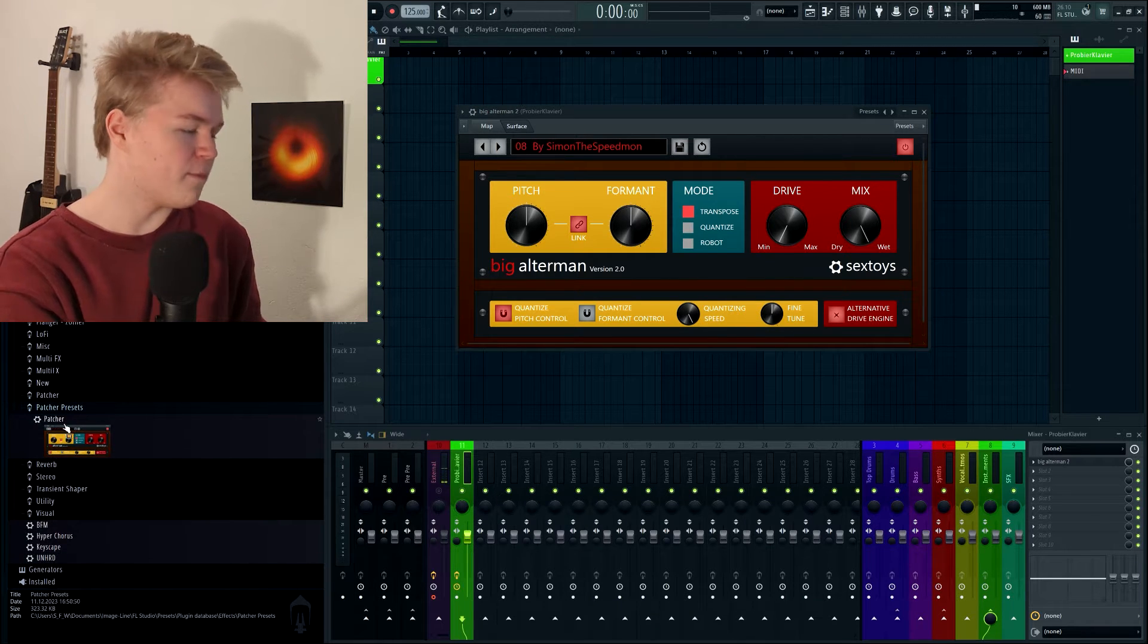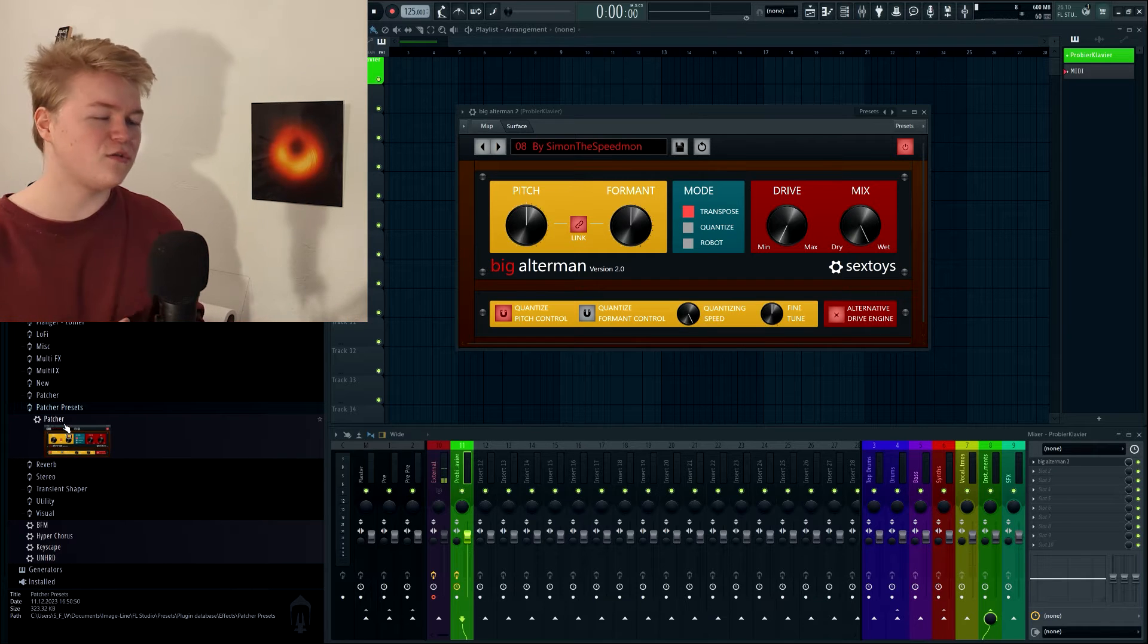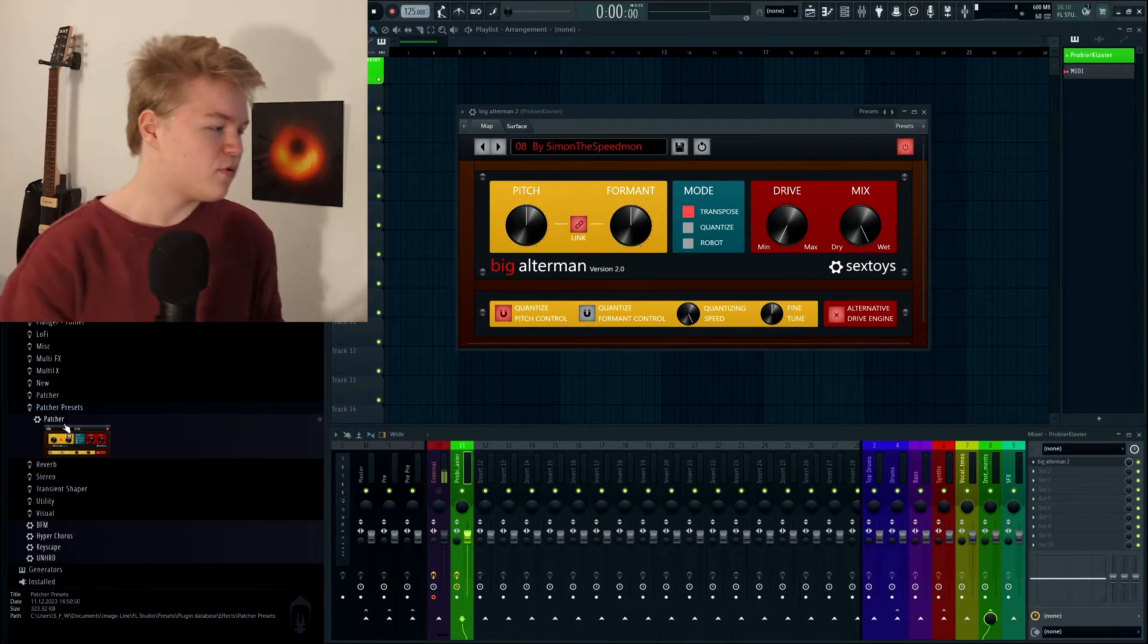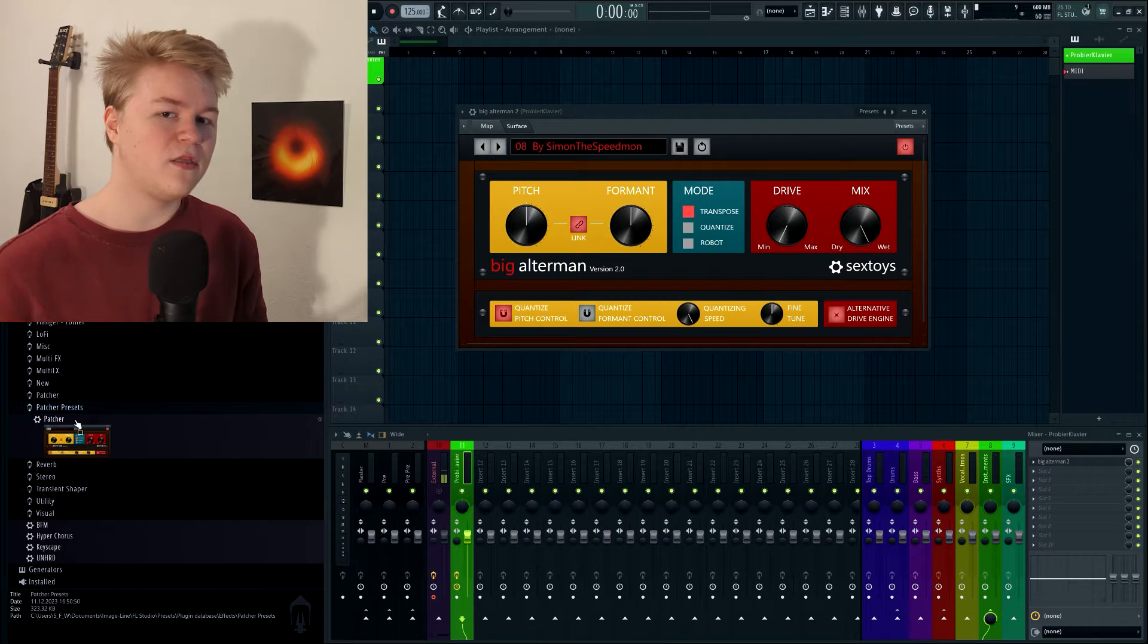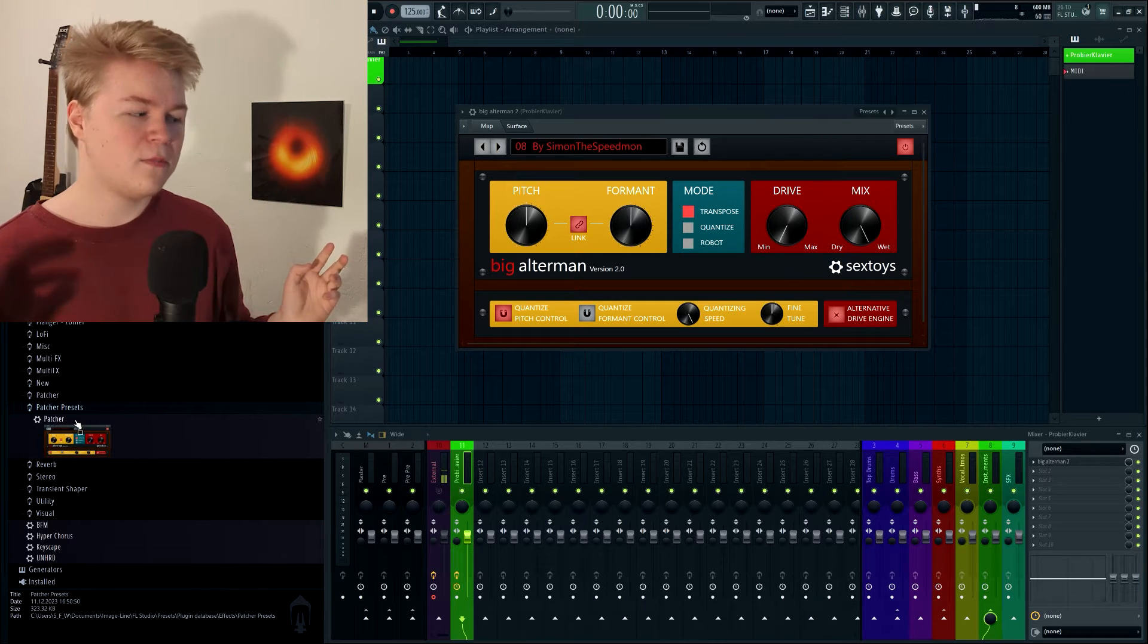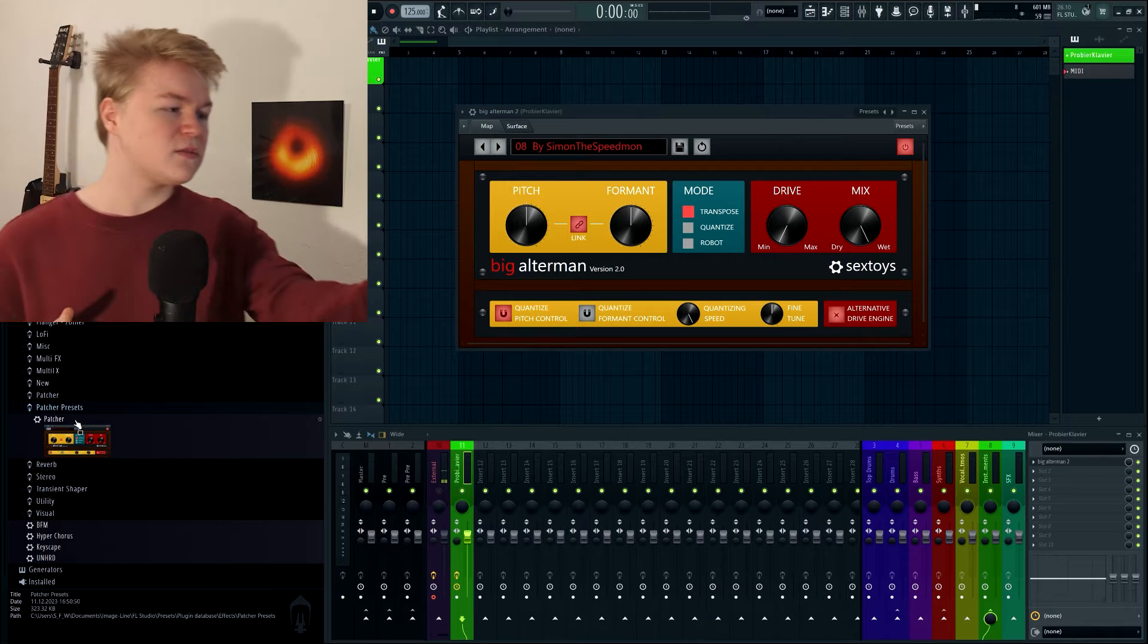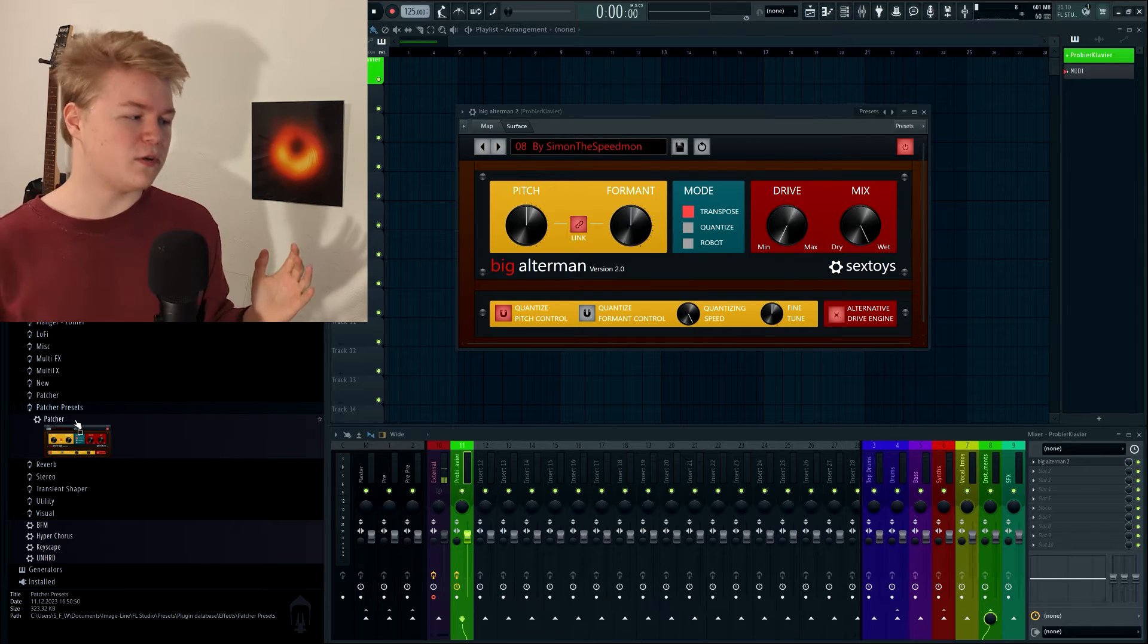And it's in there. But that's not the whole story, because right now we have a problem. The problem is that this is now basically the default preset for patcher. But we don't want that. We want patcher to be one plugin and this basically to be a completely separate plugin.